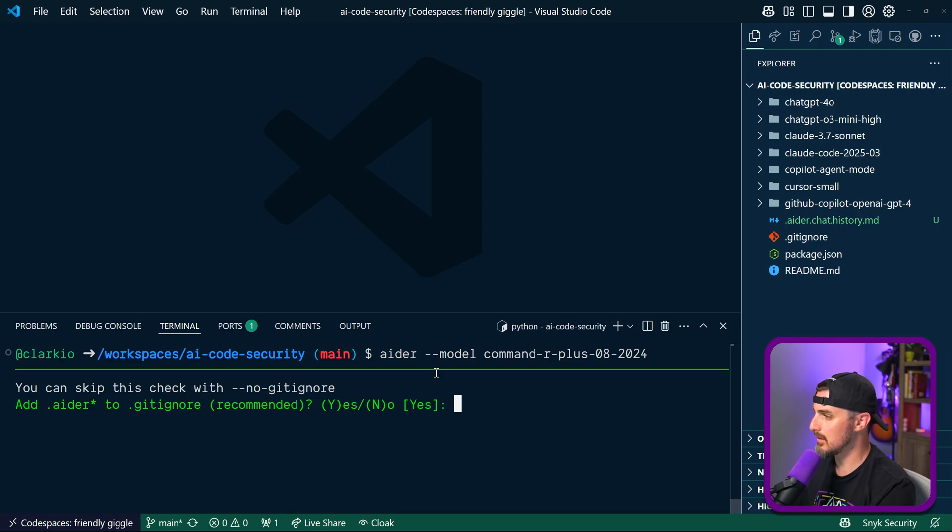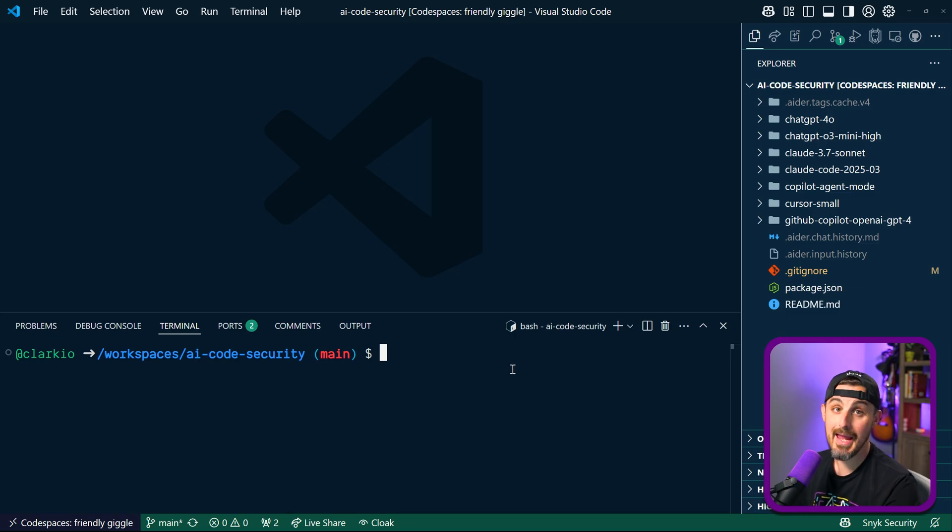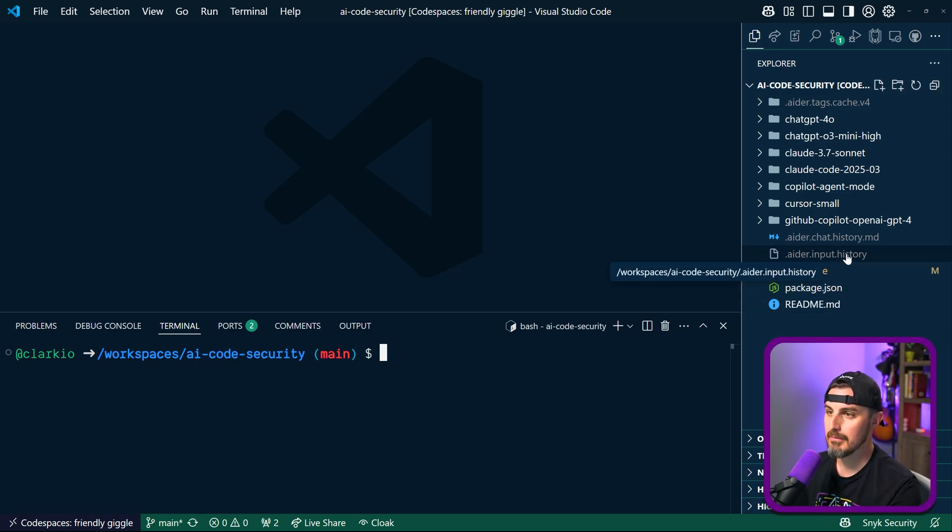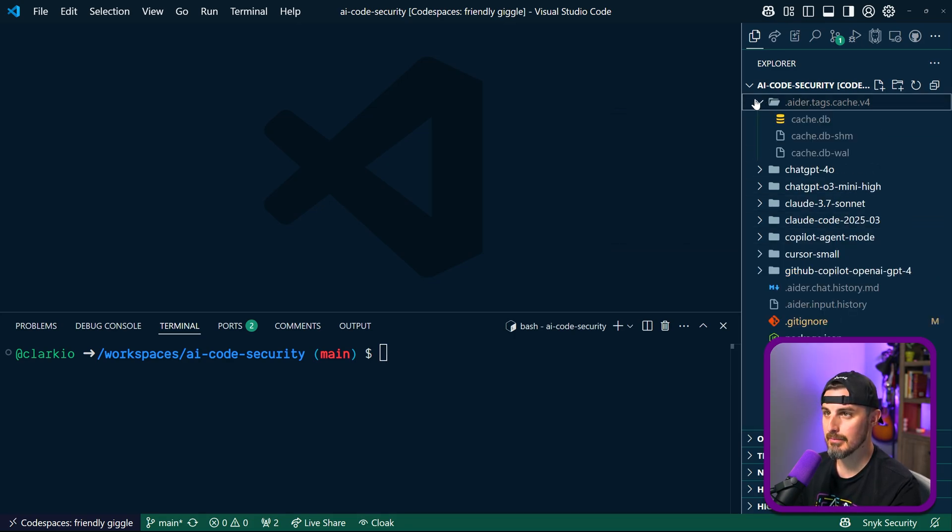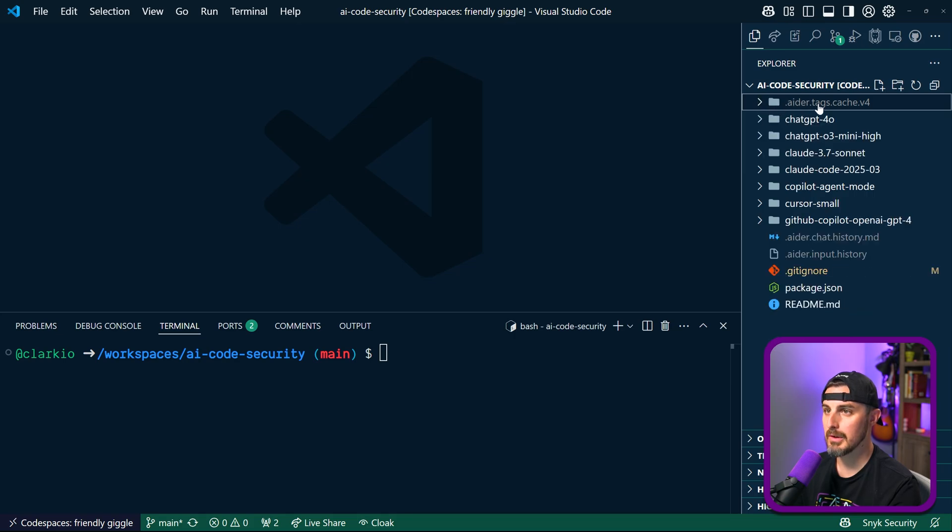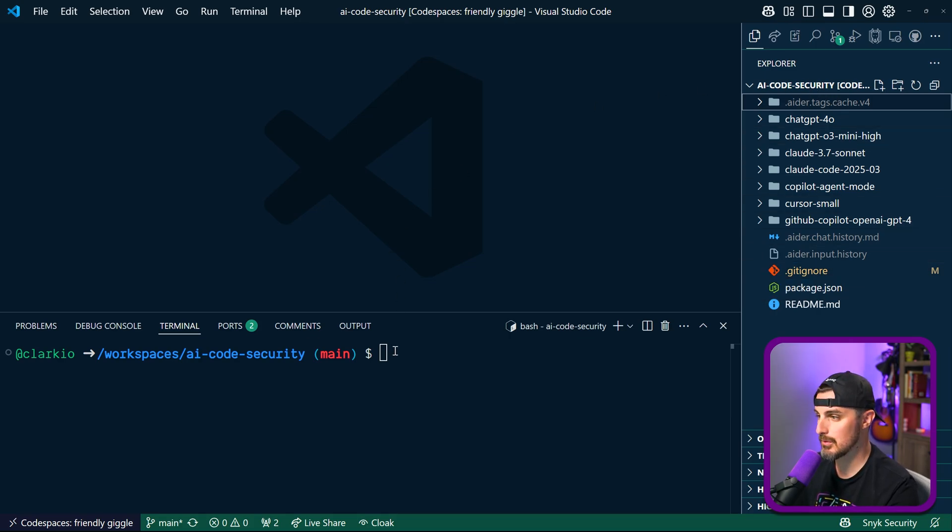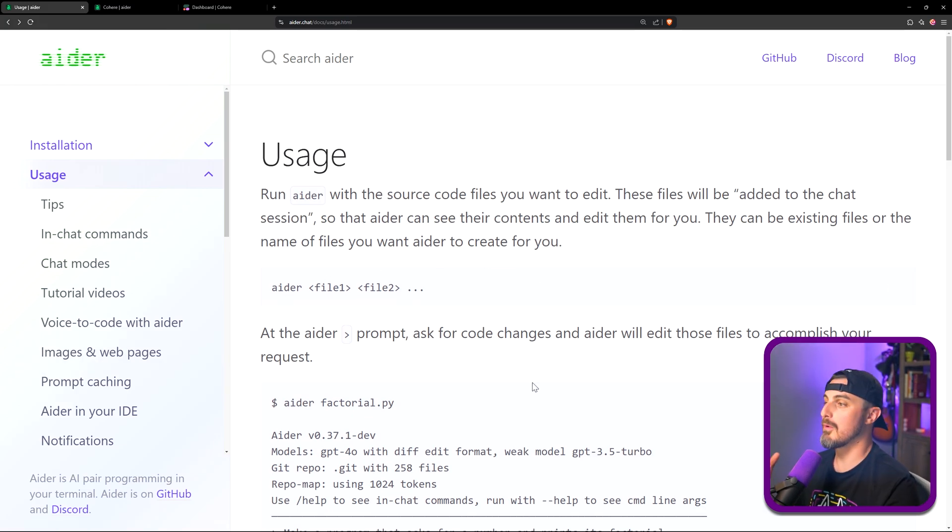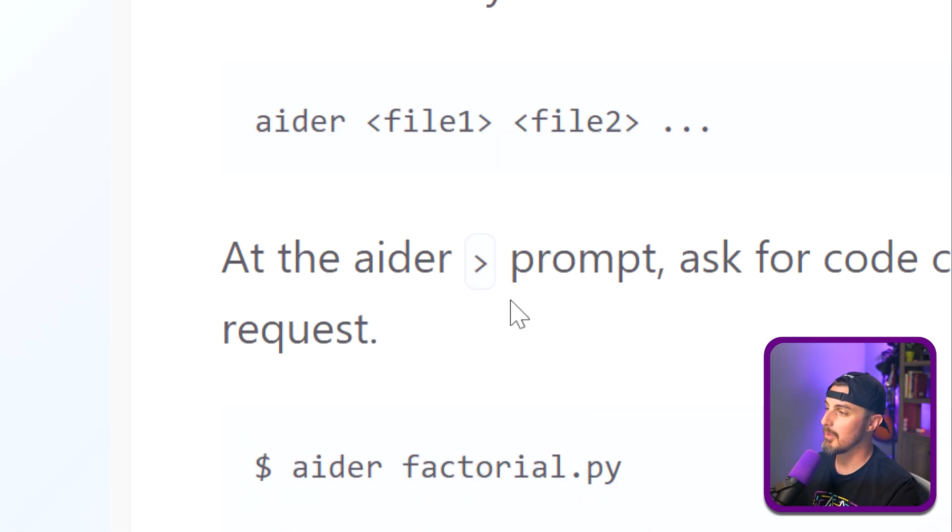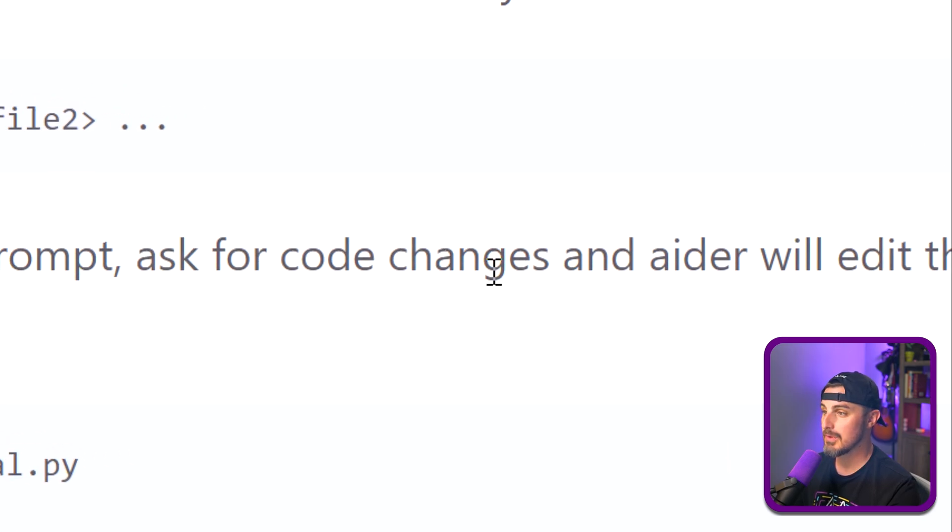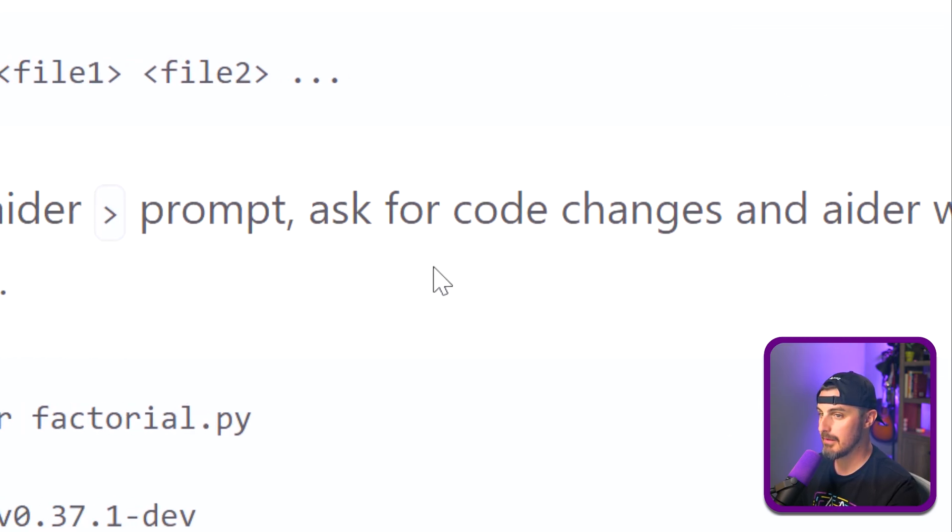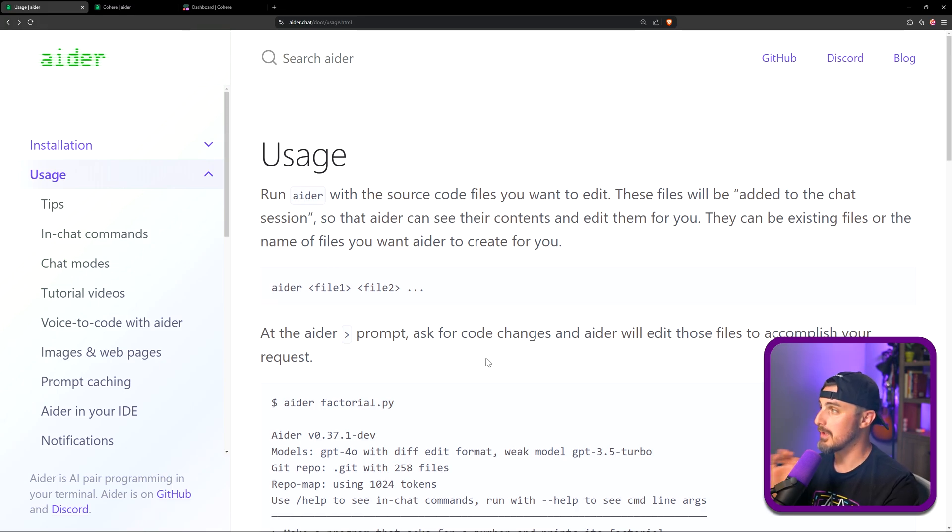I'm copying that, going back over to VS Code and GitHub code space, send that in. 'Aider, you can skip this check with no git ignore, add .Aider to yes' - we want to do that for sure. Now it's asking 'would you like to see what's new in this version' - no, we'll figure it out. So in setting up Aider it looks like it created an Aider input history file, a chat history markdown file, and then some type of cache with some database to keep track of things here. Now taking a quick look at usage of Aider, what I was confused by before is really it was actually ready to start prompting it when it has that little greater than symbol, it's ready for you to enter in your prompt and ask it to do things like make code changes or edit files and that sort of thing. So what I'm going to do is set up a separate folder for this so that we can keep track of all the changes and commit it to the repository.